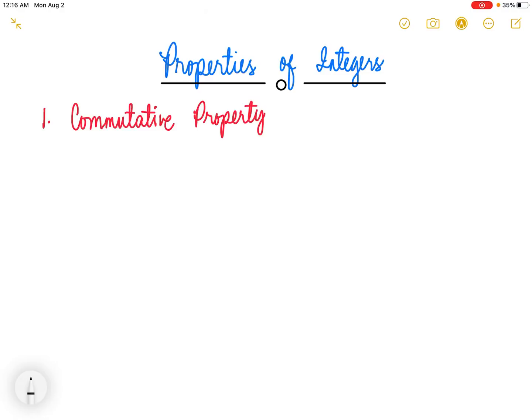Let's learn first what is a property. In mathematics, a property is a rule that is assumed to be always true without any proof. The properties of integers are the following.